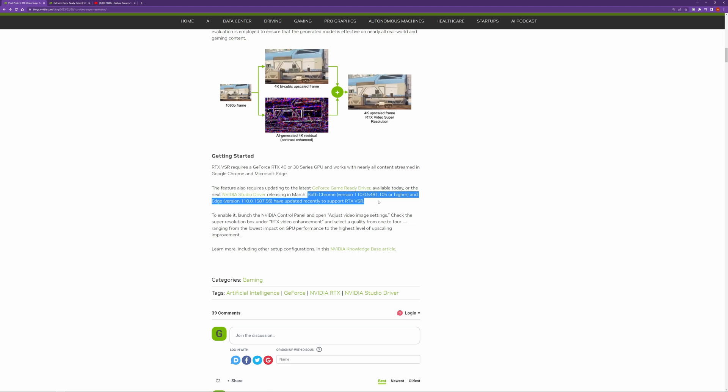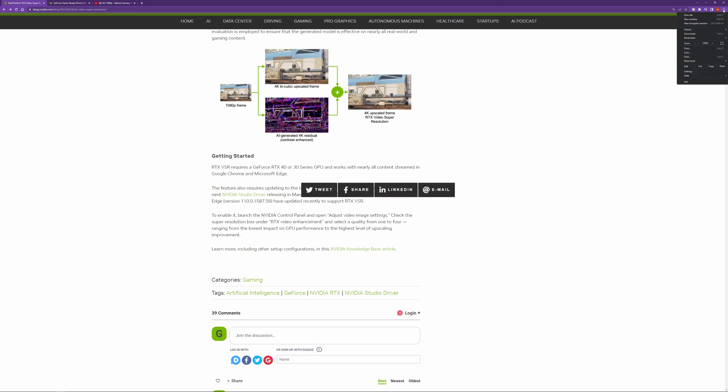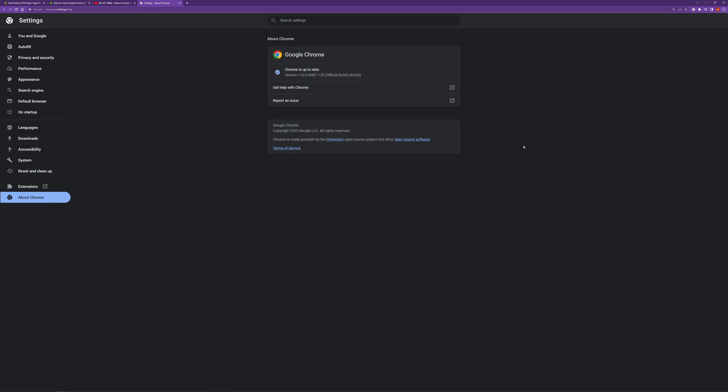Now you also want to make sure you have an updated version of either Chrome or the Edge browser. So for us we have Chrome. To check that we just go up to the three little dots here and then go down to help, about Google Chrome. And here you can see our browser version 110.0.5481.178.